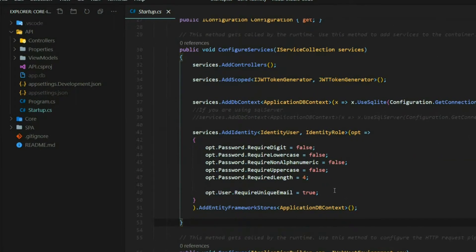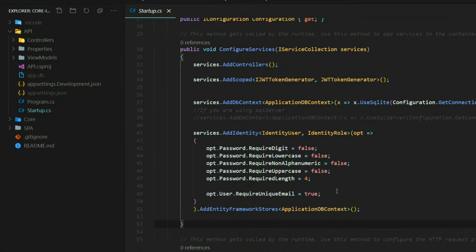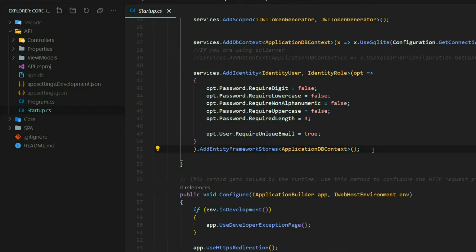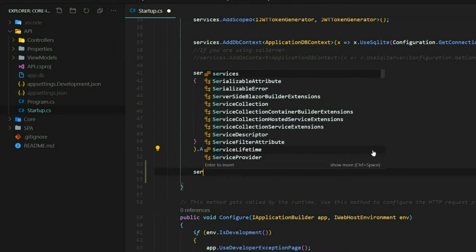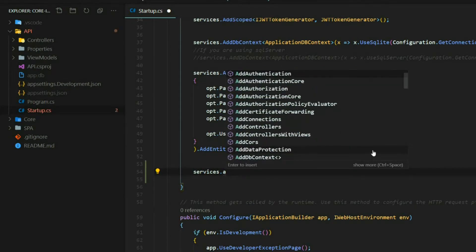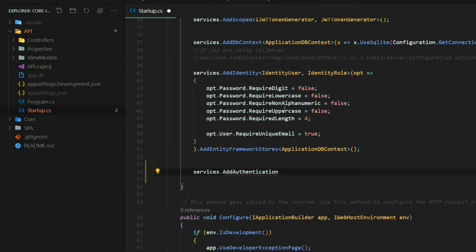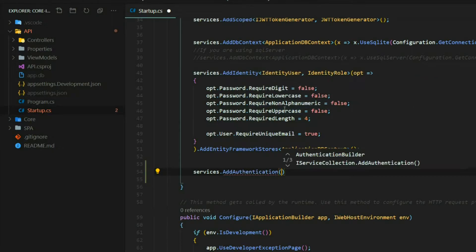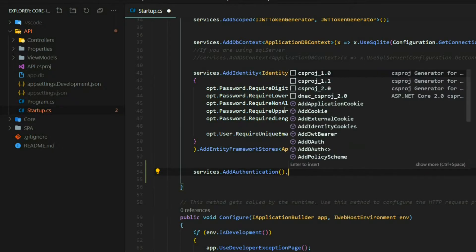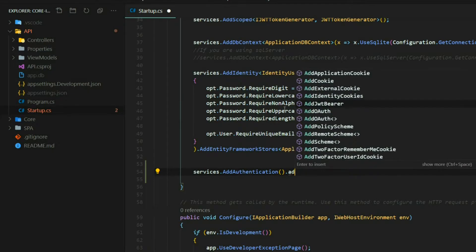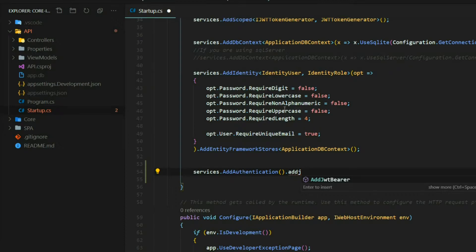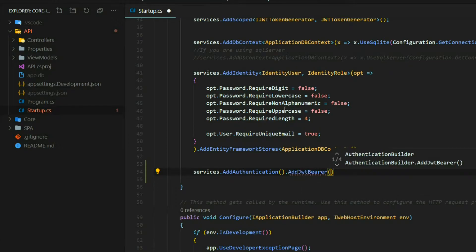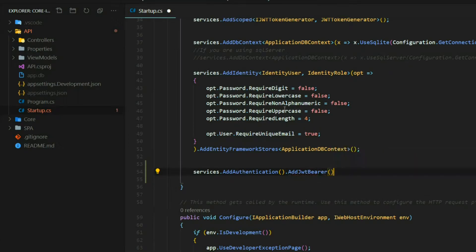Inside the startup class, we're going to tell our application that we want the ability to authenticate JWT tokens. Inside ConfigureServices, towards the end, we'll add authentication. The type of authentication we want is JWT bearer tokens, so I'll add in JWT bearer, and here you can pass in a list of options.